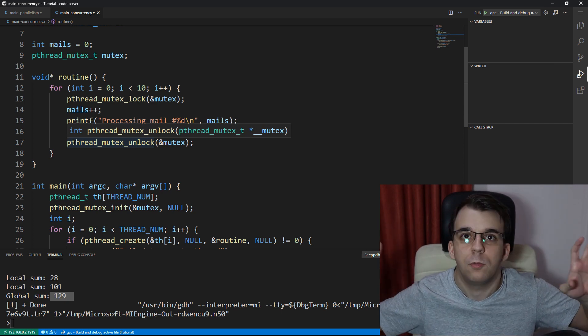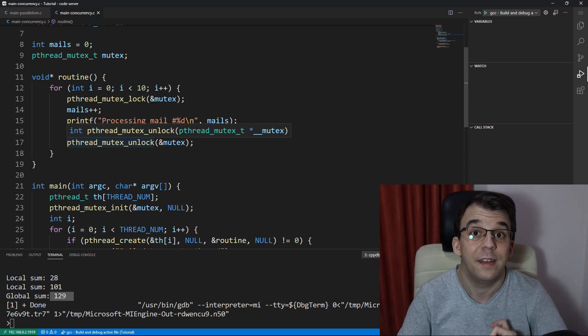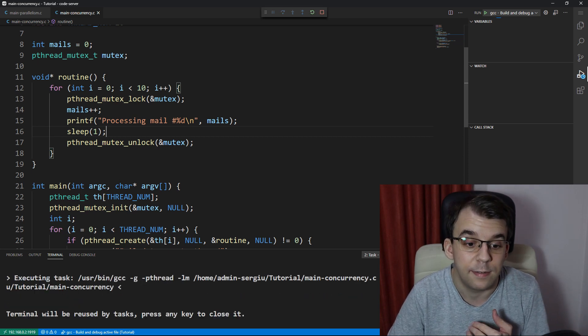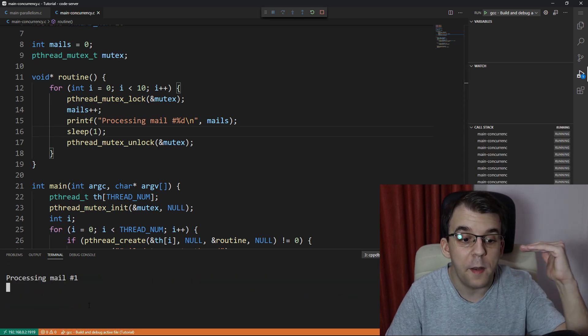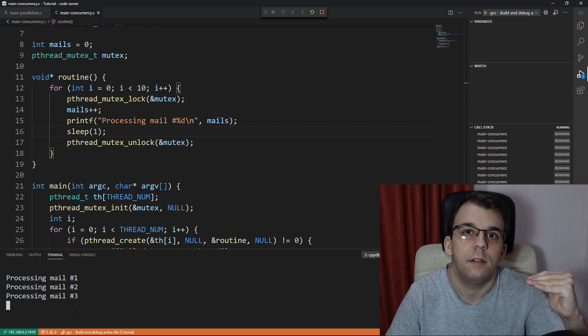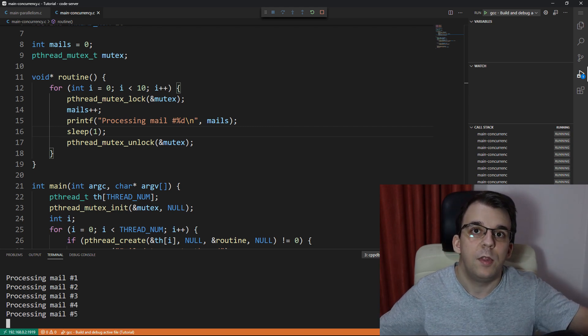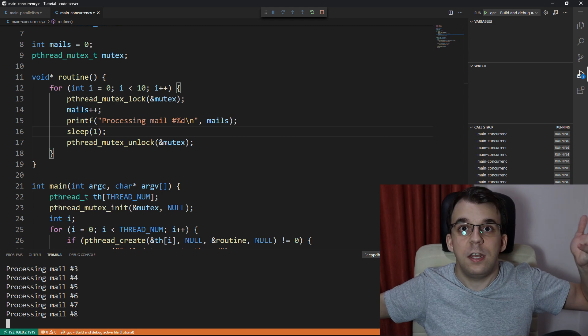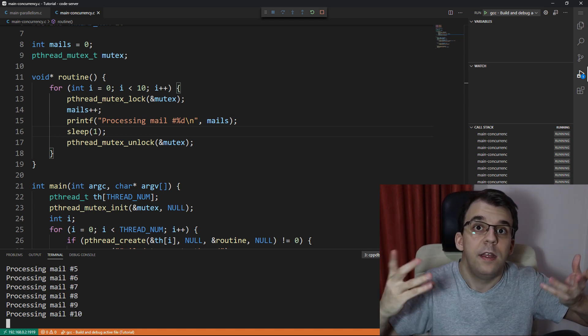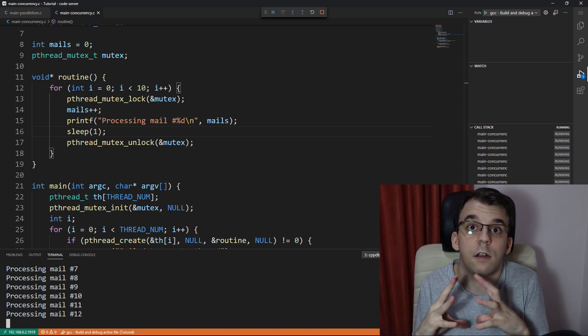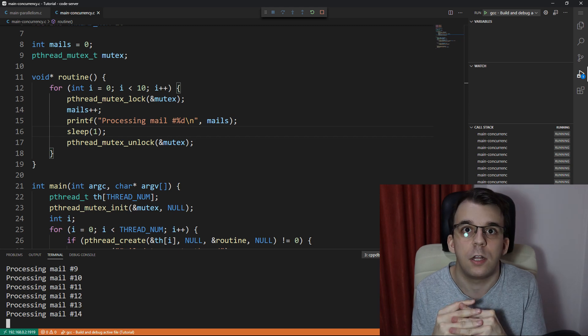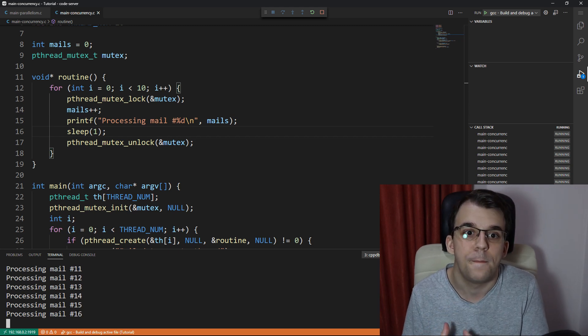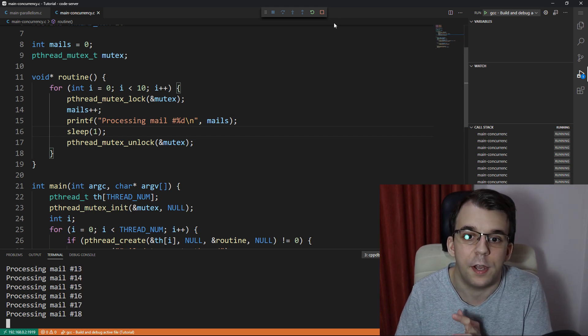So if you launch this, you're going to see that only one male is processed in one second. That means that even though we have multiple threads, the performance is not any better than if we had just one simply because the concurrency is basically a hundred percent. Everything that we're doing here is concurrent. And this is kind of not ideal.